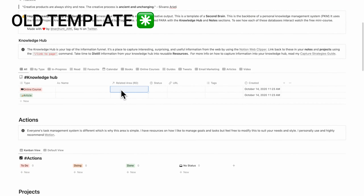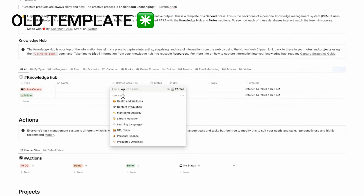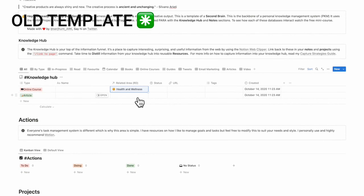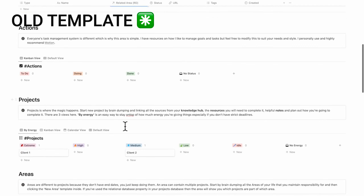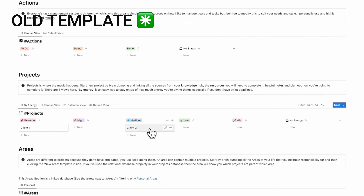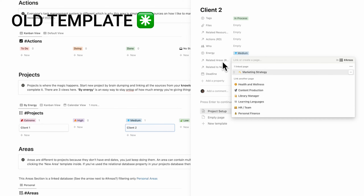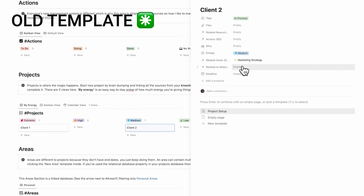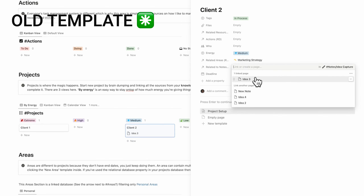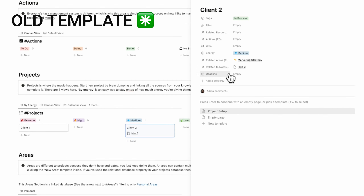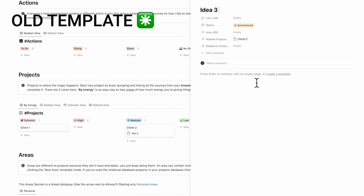Let's get into it. The number one challenge was this feeling that you needed to manually link all of the notes from projects to areas to the knowledge hub and to your resources, and that overwhelming sense that you just need to keep maintaining this thing over time. When you reach the 200 to 300 note mark, the manual linking process becomes quite unwieldy.